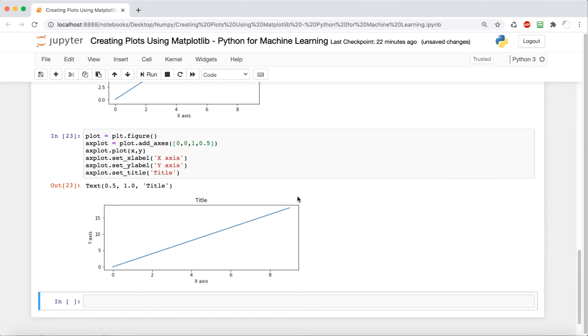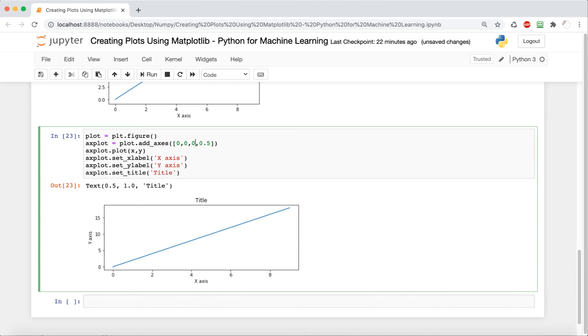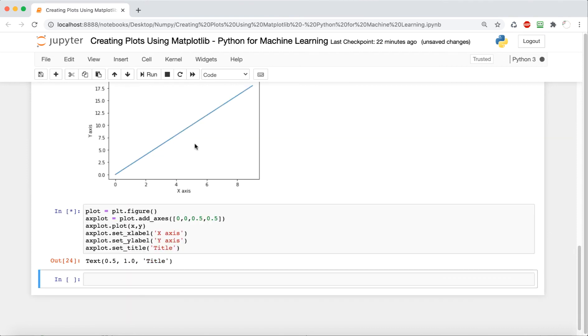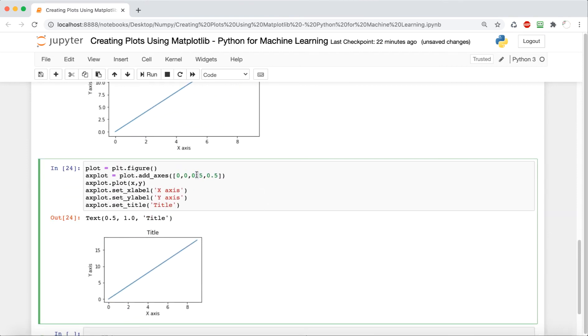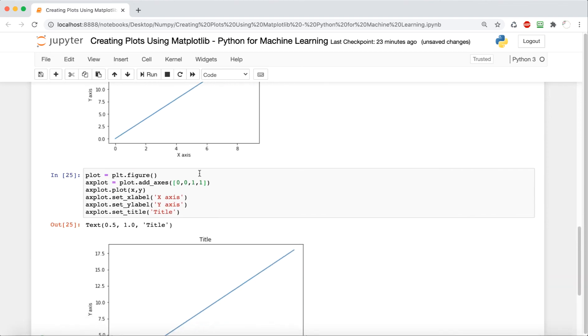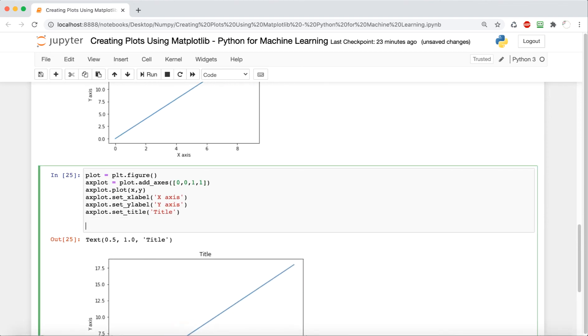So for example, if we decrease the last one, which is the height by half, then it's going to smush it together, because it's cutting the height by half. Similarly, if we do the third one, which is indicating the width, it's going to cut the width by half. So it's becoming smaller, as you can see. So basically, the parameters indicate how big our canvas size is going to be. So the next thing we're going to do is create a plot inside of this plot to see how that works.